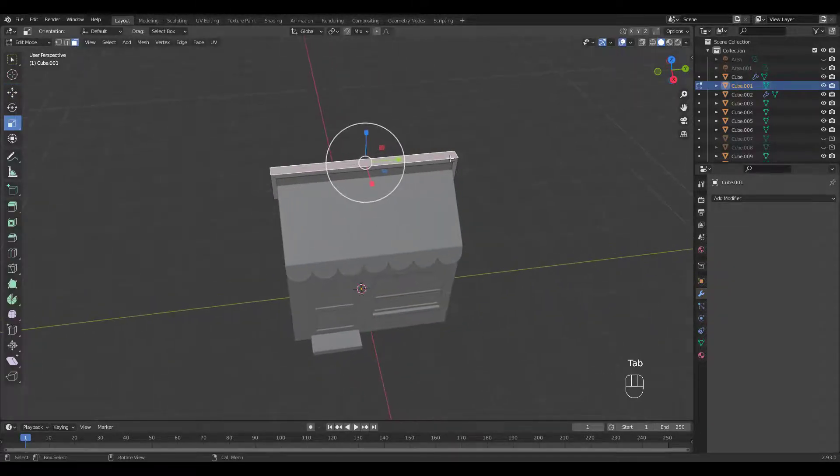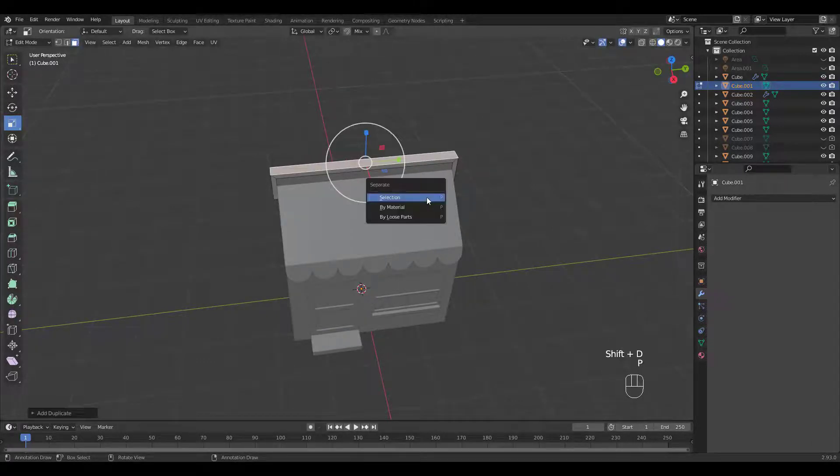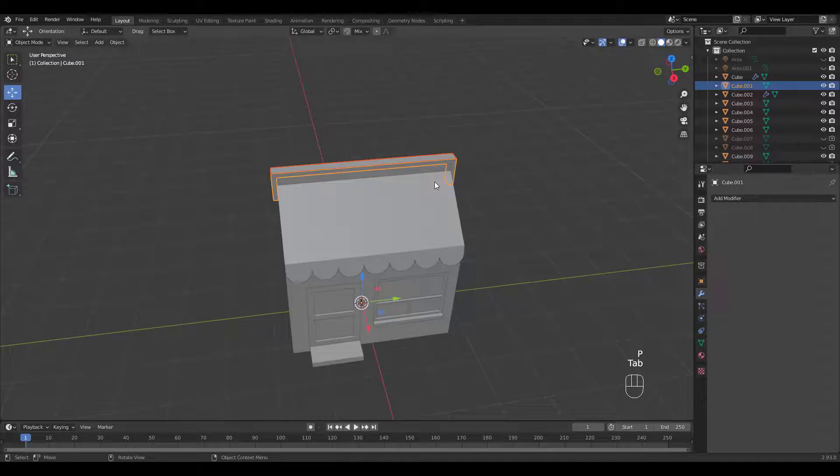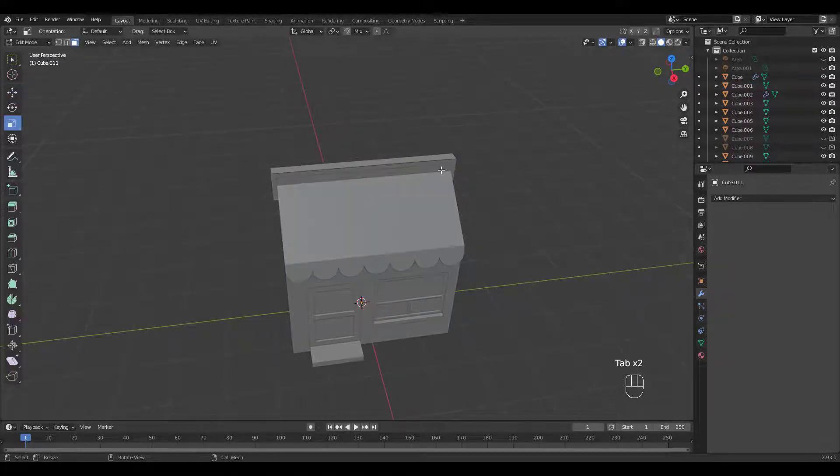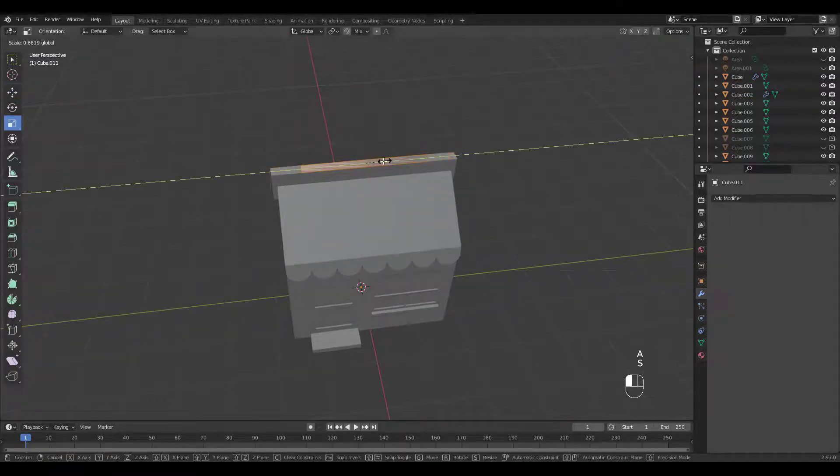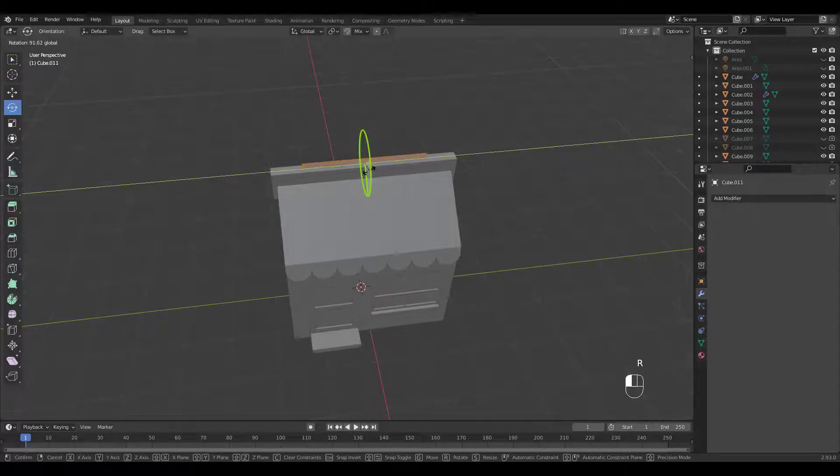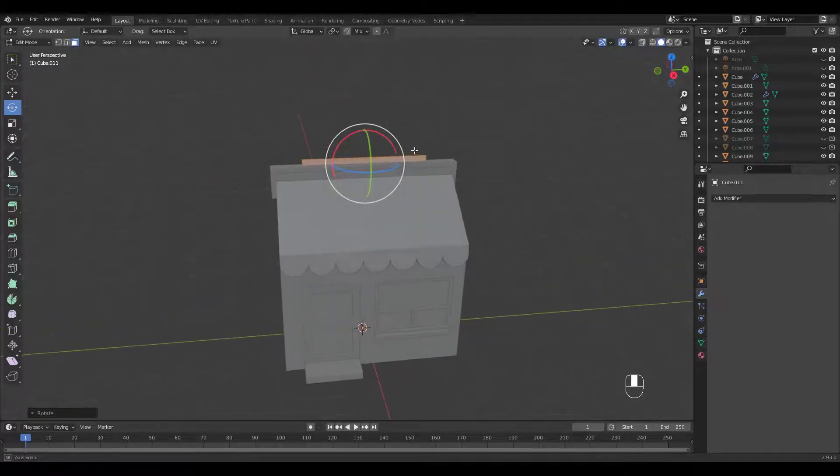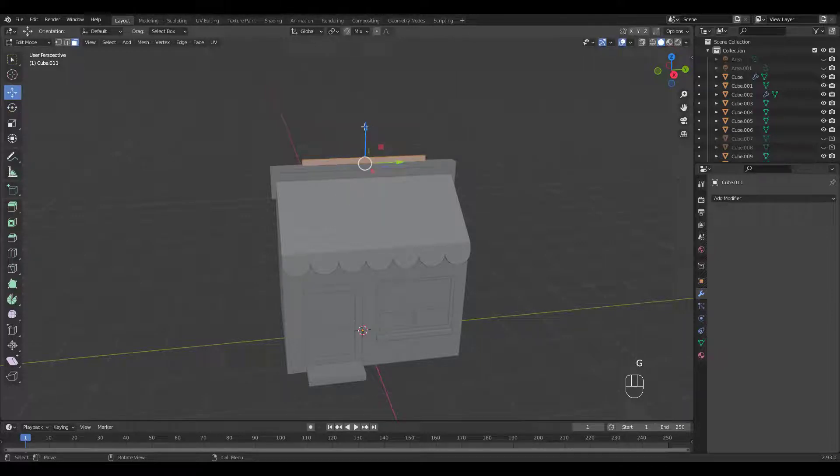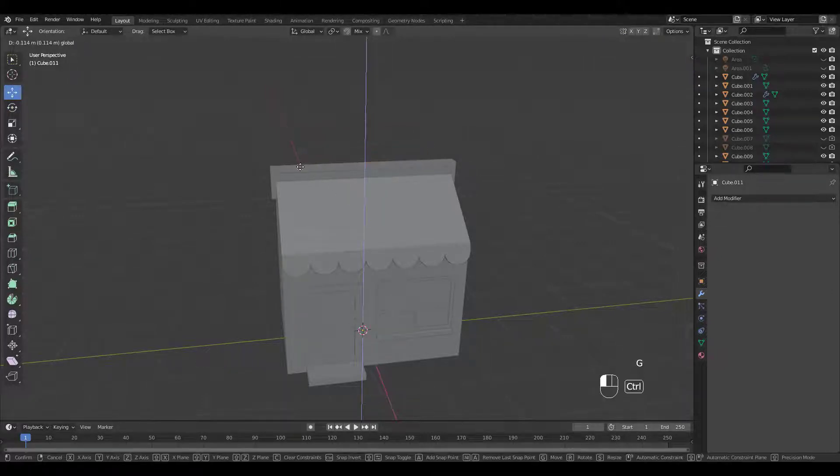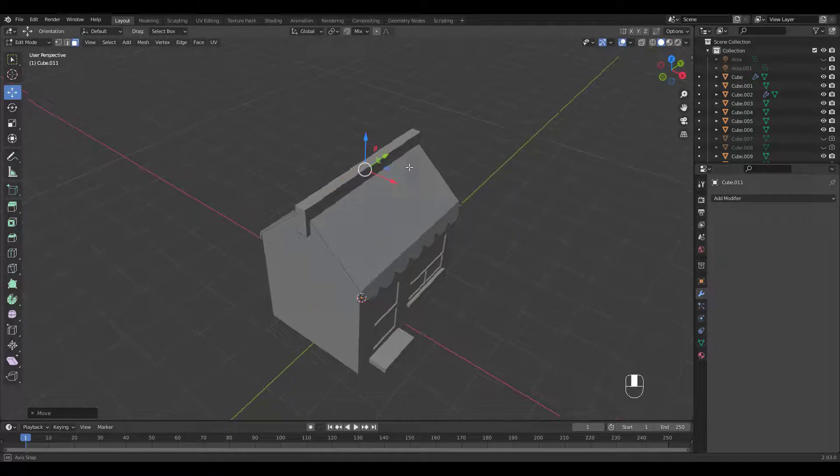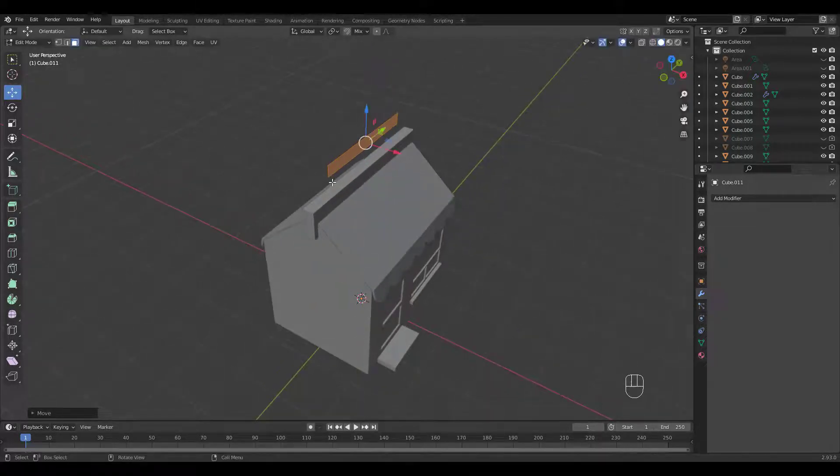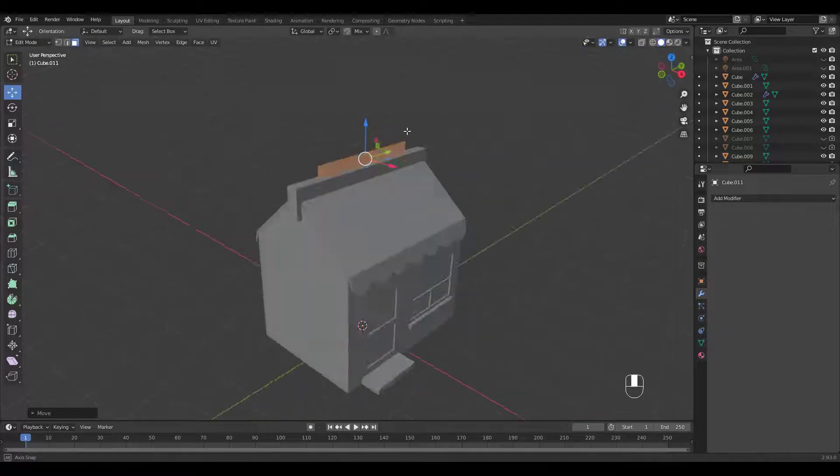Let's create the store sign by duplicating the top face. Scale and rotate. Then hold Ctrl to snap.